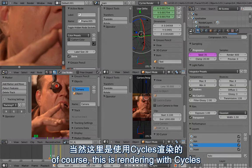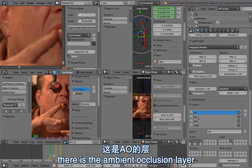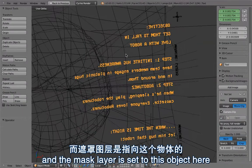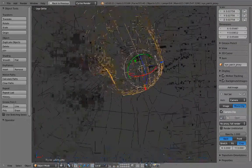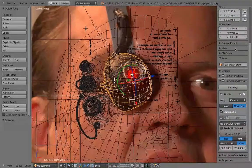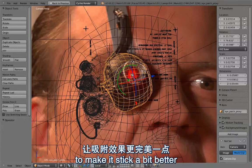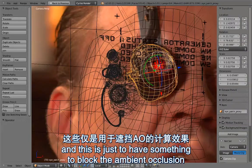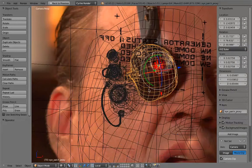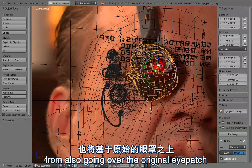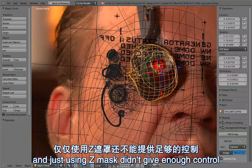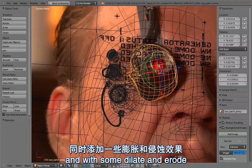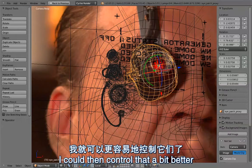This is rendering with Cycles. There is the ambient occlusion layer, there is the eyepatch, hologram, and a mask layer. The mask layer is set to this object here, which is a rough model of the eyepatch. In some files I had to animate that to make it stick better, but in this case it worked fairly well. This is just to block the ambient occlusion from going over the original eyepatch. Using zmask alone didn't give enough control, so I rendered that just to have the alpha of this object, and with some dilate erode I could control it better.